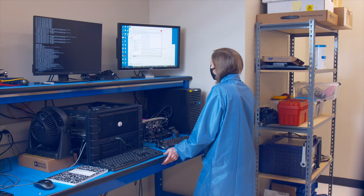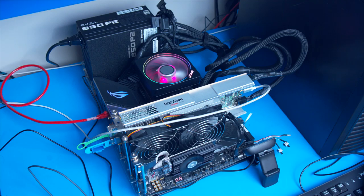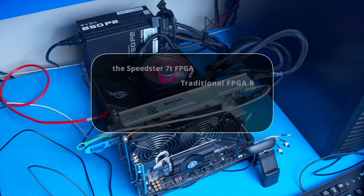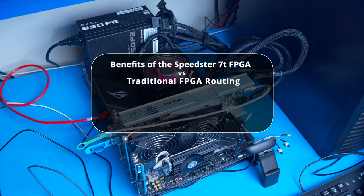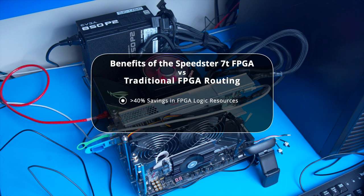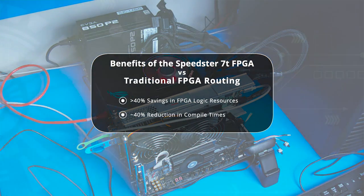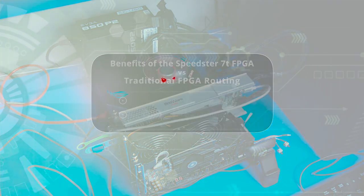Today, I'm going to demonstrate a design that showcases the Speedster 7T FPGA's revolutionary two-dimensional network on chip, or 2DNOC. The benefits of the 2DNOC are significant. In this demo, we'll show a 40% savings of the FPGA logic resources, and 40% reduction in compile times compared to using traditional FPGA logic for routing your design.